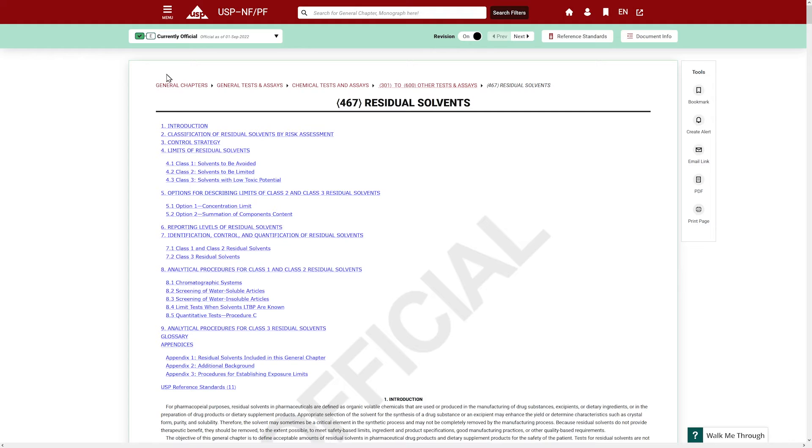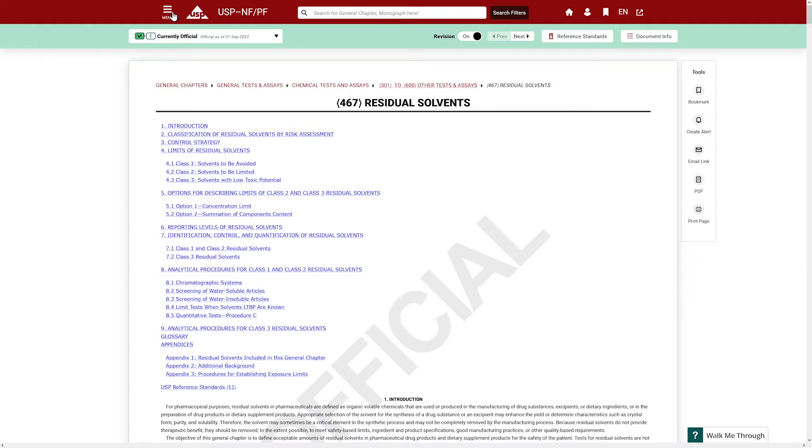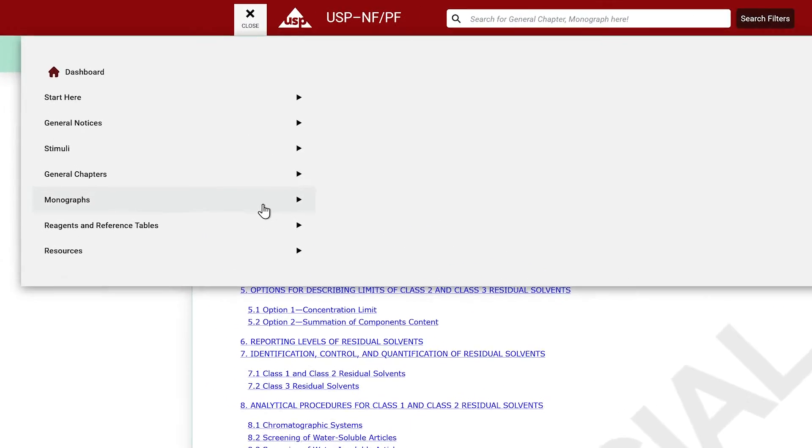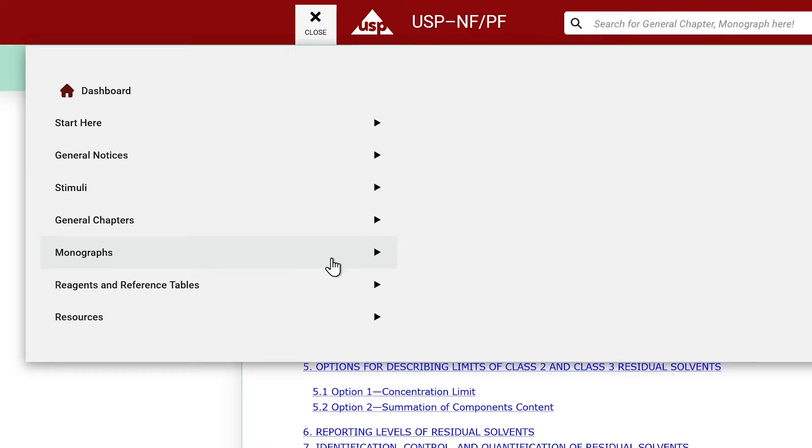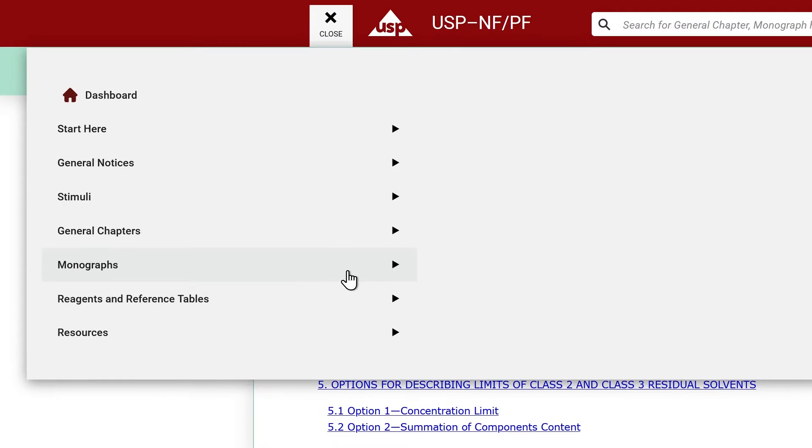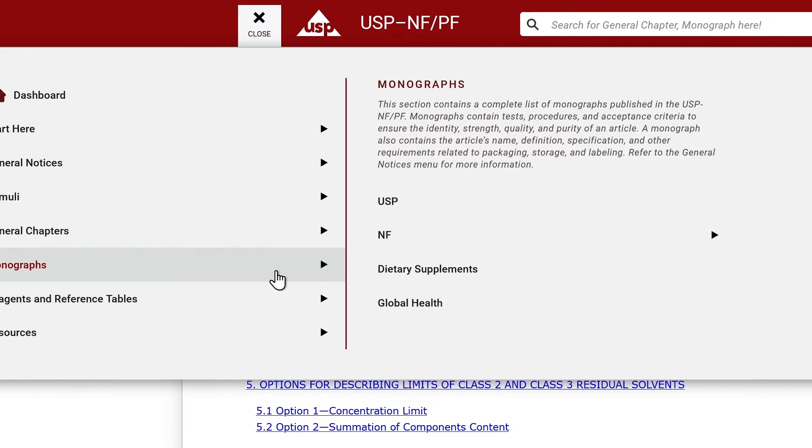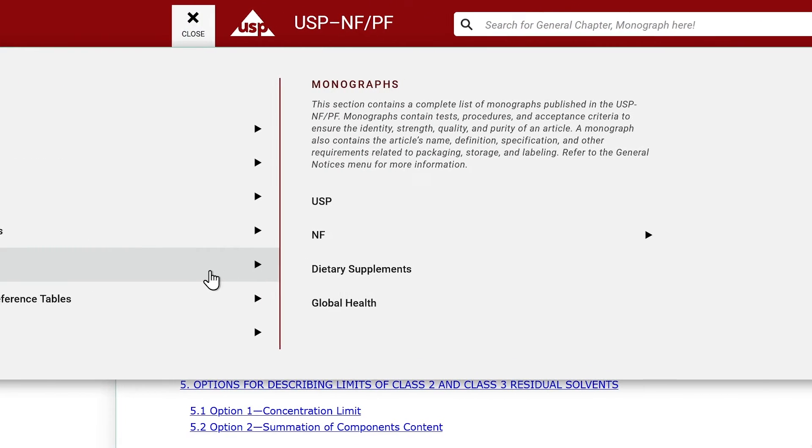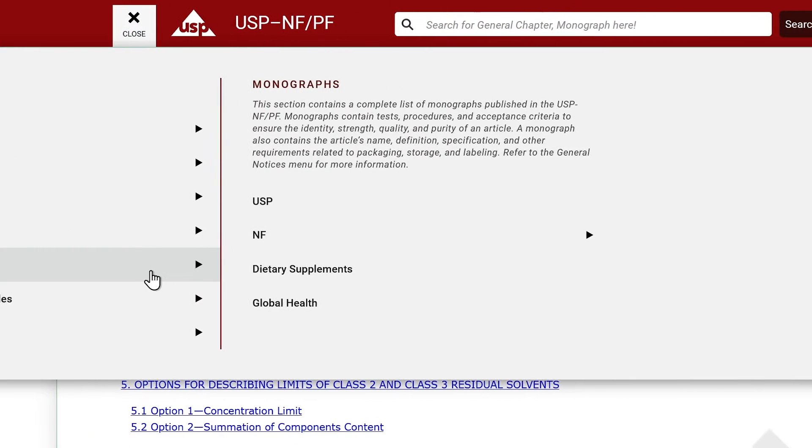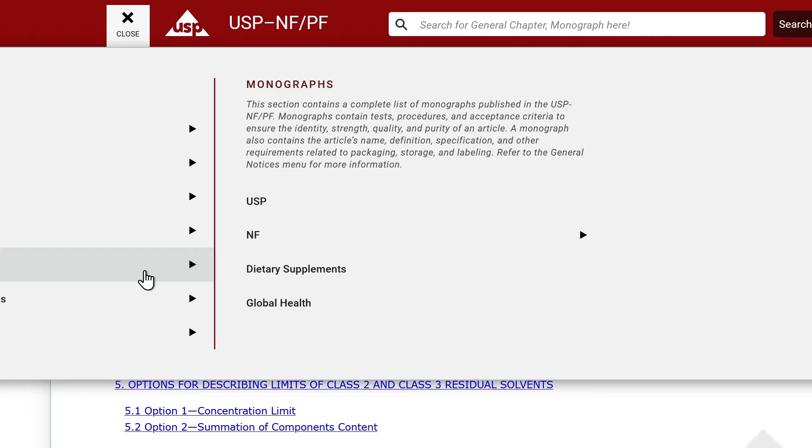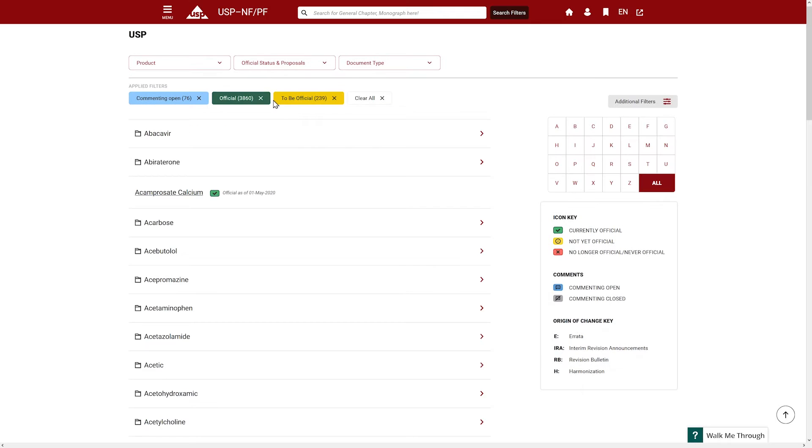To access monographs, click on the Monographs tab. The monographs have been organized starting with USP monographs, NF monographs, Dietary Supplement monographs, and Global Health monographs. Clicking on a section will show monographs in alphabetical order.